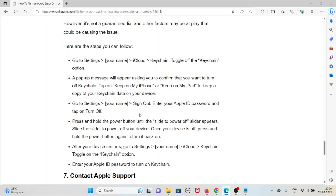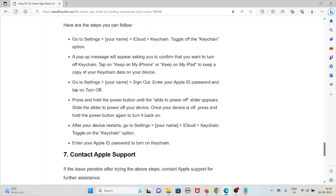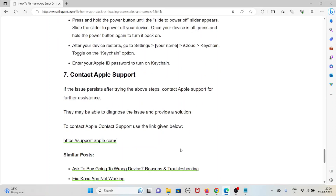Go to Settings, tap your name, and sign out. Enter your Apple ID password and tap Turn Off. Press and hold the power button, slide to power off your device. Once your device is off, press and hold the power button again to turn it back on. After your device restarts, open Settings, tap your name, go to iCloud, then Keychain, toggle on the Keychain option, enter your Apple ID password, and turn on Keychain.